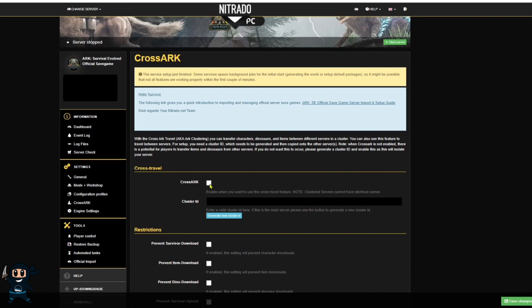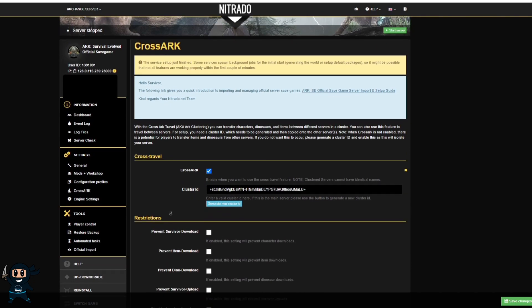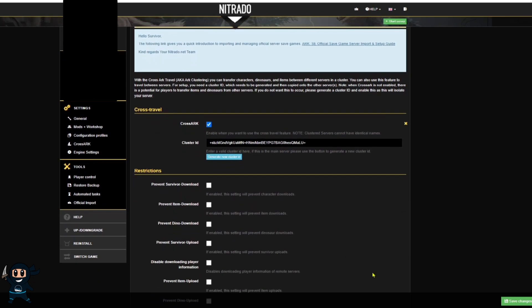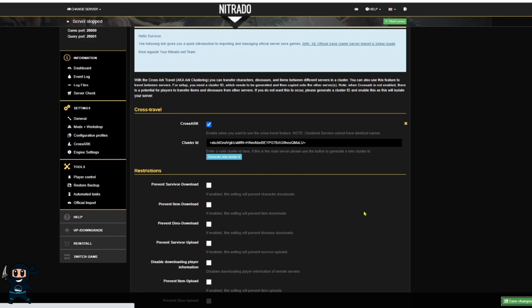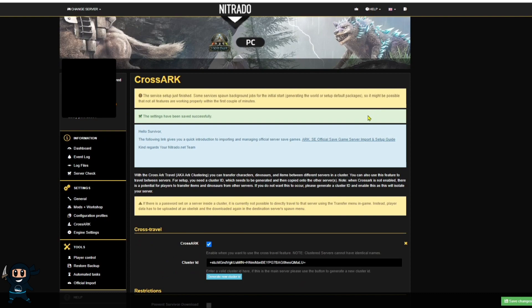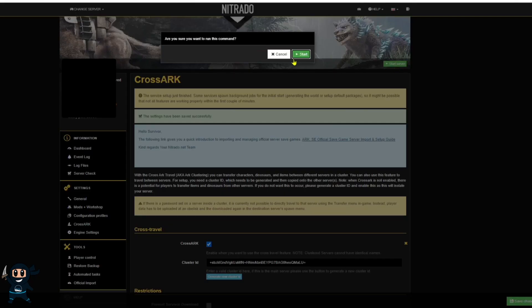Once it loads up you want to go ahead and tick the cross ark tick box and then you also want to generate a new cluster ID then go ahead and put any restrictions in you want by ticking the boxes, save the changes and then go ahead and restart that server.